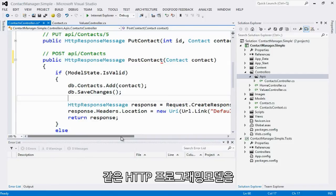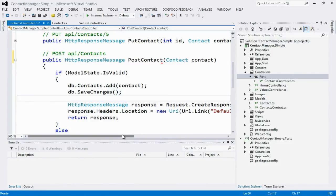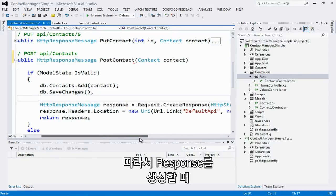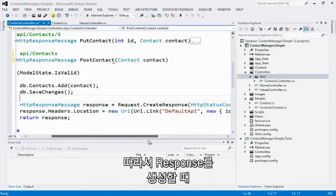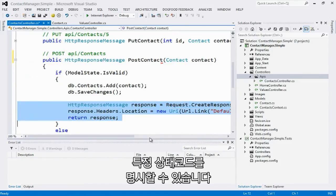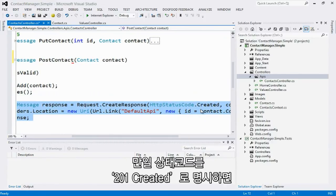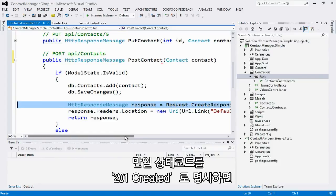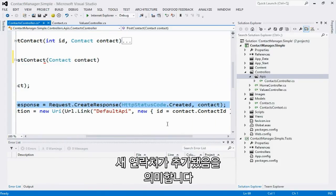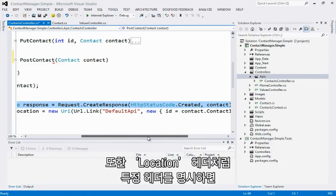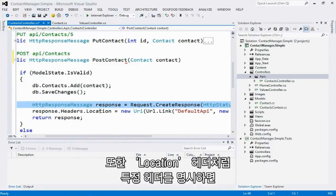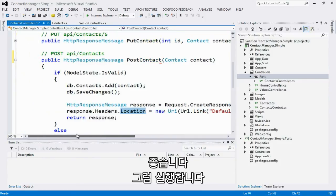We are using the same HTTP programming model symmetrically on both the client and on the server. This allows me to do things like when I create the response to specify a specific status code. For example, here I'm saying I want the status code to be 201 created. Which means that in response to this post request, I'm saying that a new resource was actually created. A new contact was added. I can also specify specific headers like the location header, which is the HTTP way of saying this is where the new resource was actually created.